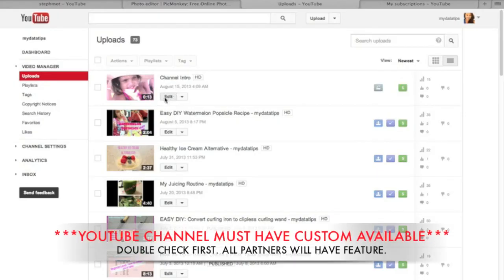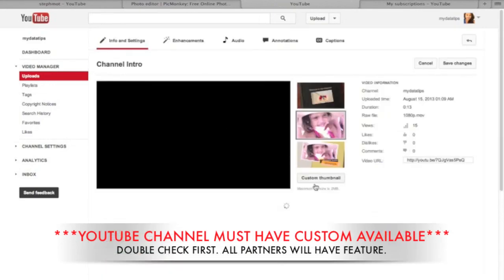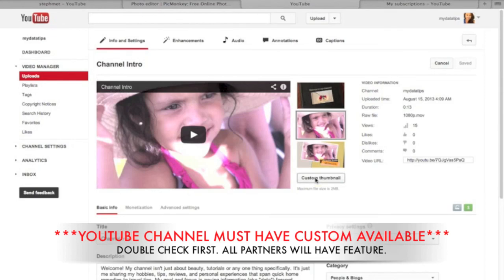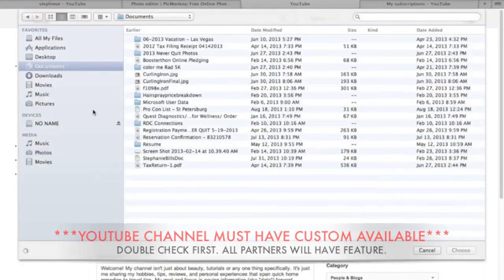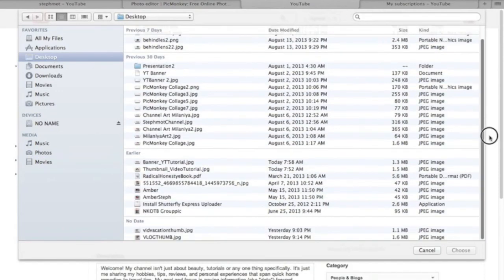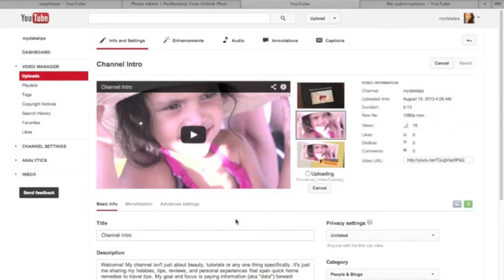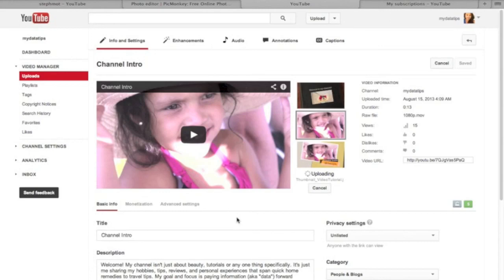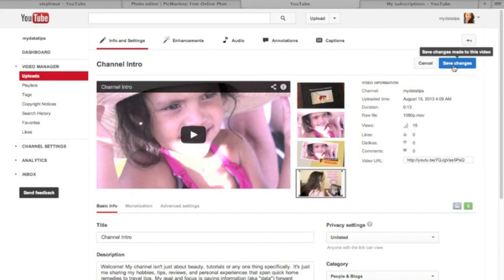I'm going to change the photo of my channel intro — I can create a custom thumbnail using what we just created and choose that. As you can see, you can select this thumbnail, hit save, and then you're pretty much good to go. I hope you enjoyed this tutorial — if you like these kinds of videos, definitely subscribe, like, and comment below. If not, I'll see you in the next one!